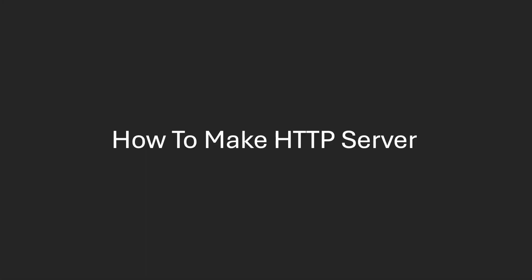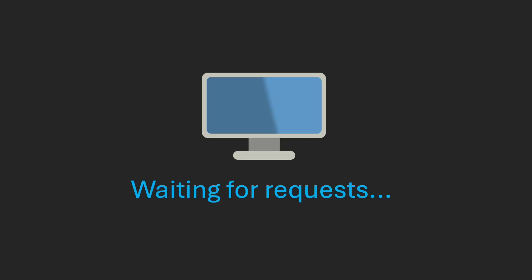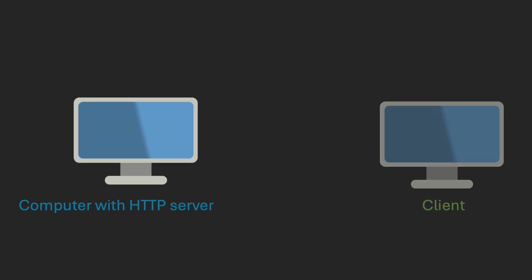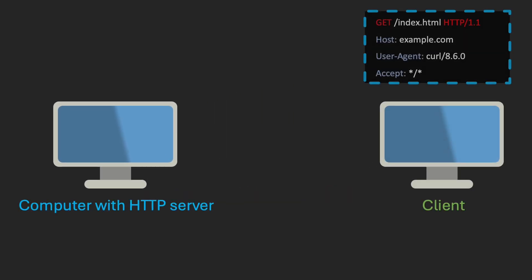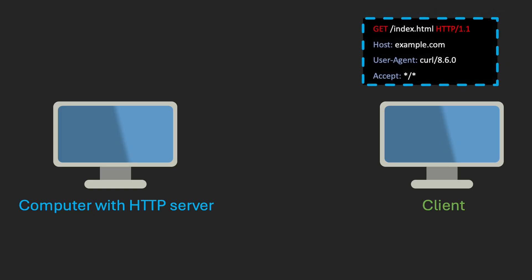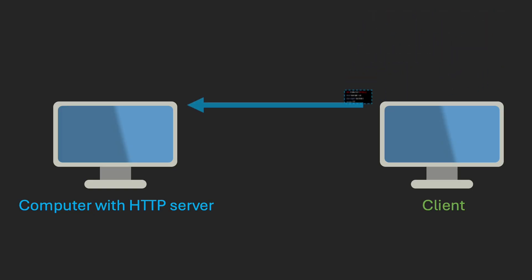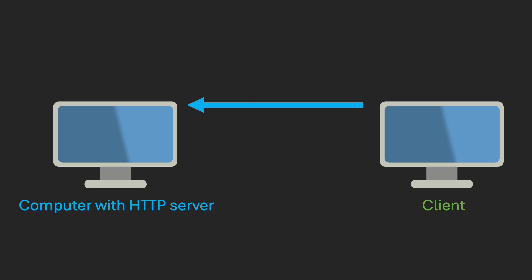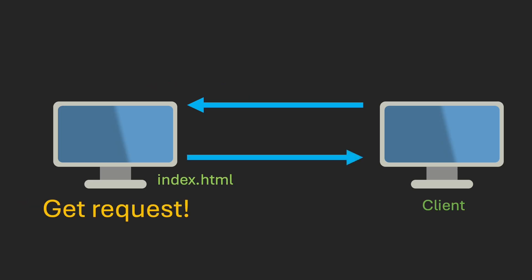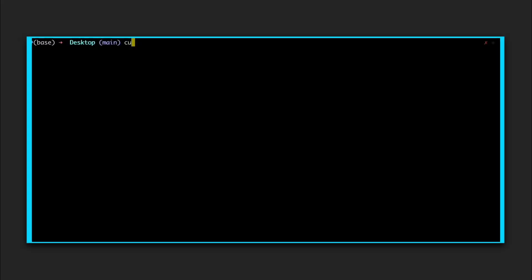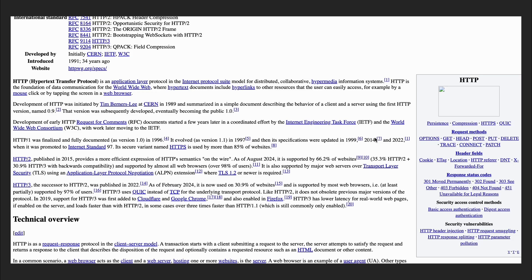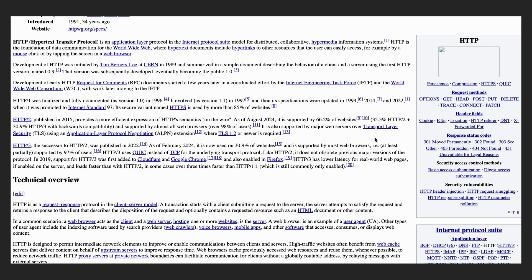Now let's get to the main point of this video, how to make an HTTP server. First, we need to understand what it actually is. Basically, it's a program that runs on a computer and waits for requests from users. When it gets an HTTP request, it returns a file stored on that computer. For example, a user can send a GET request to the server asking for the file index.html. If the server has this file, it sends it back to the user, and the user can then view it in their browser. This can even be done from the terminal. Here, I'm getting a Wikipedia page about HTTP. It's just an HTML file without extra resources, so it doesn't include any pictures or styles.